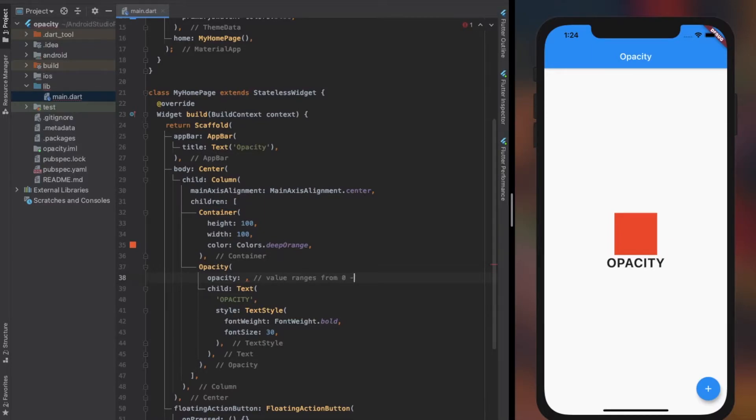The opacity value describes how opaque a widget is. The default value is always 1.0, which is 100% opaque.